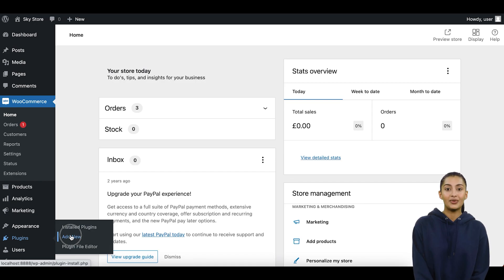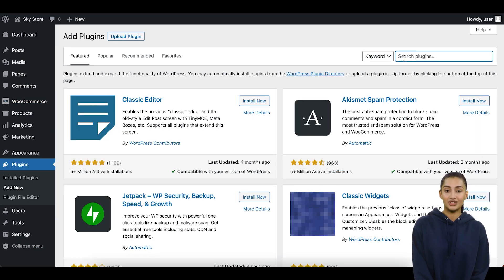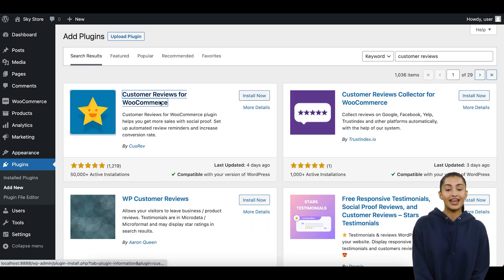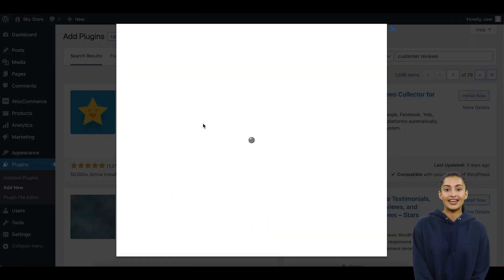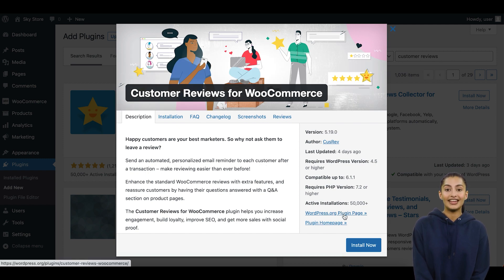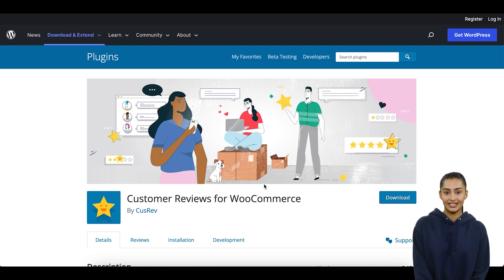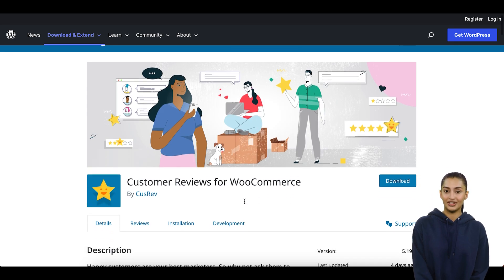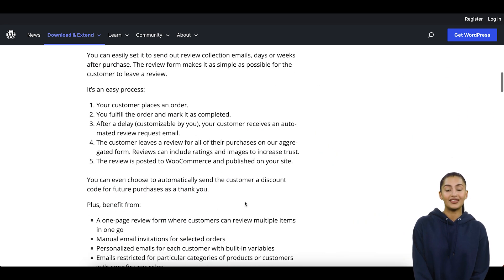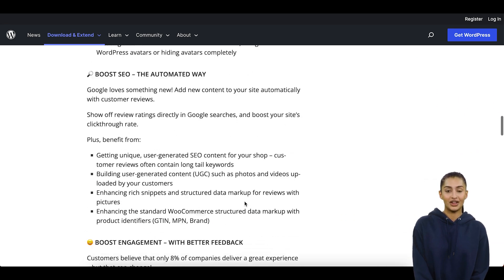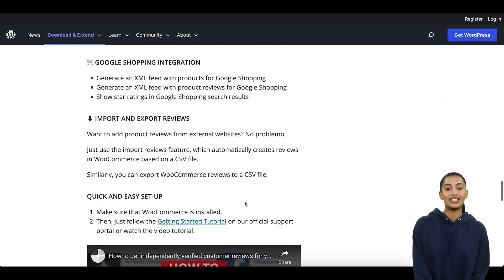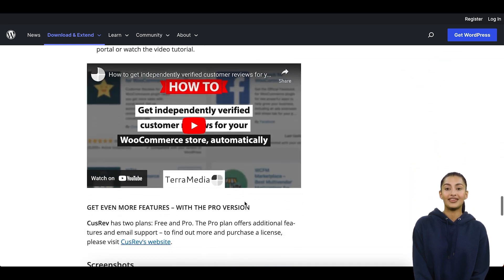For the purposes of this tutorial, we will use the plugin called CusRev, which is a short form for customer reviews for WooCommerce. It is a free plugin that is developed and maintained by our team. CusRev is a powerful plugin that integrates with WooCommerce and provides a suite of tools for managing customer reviews.